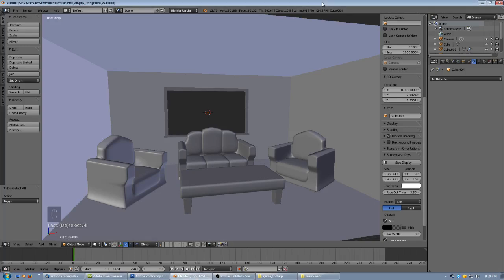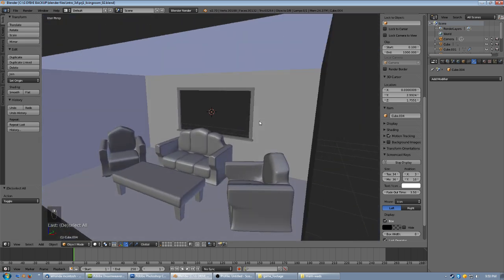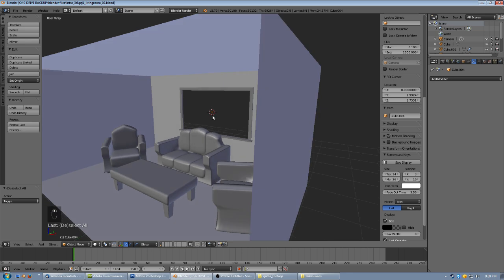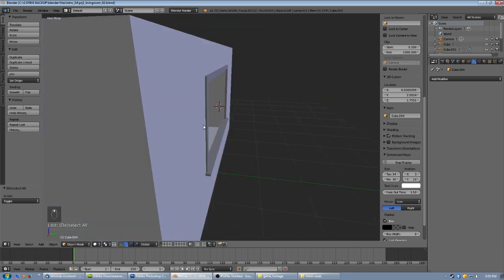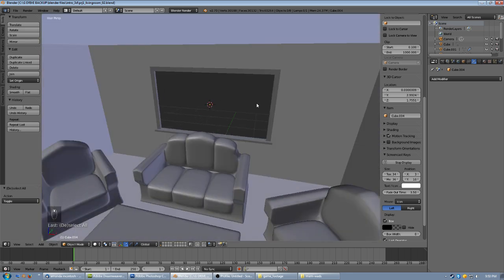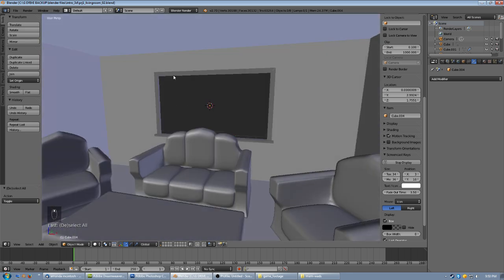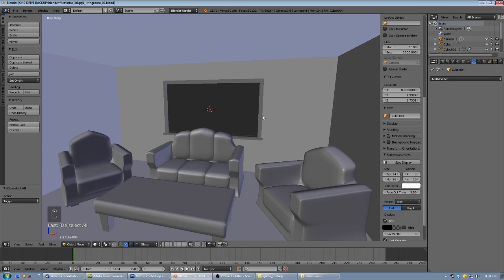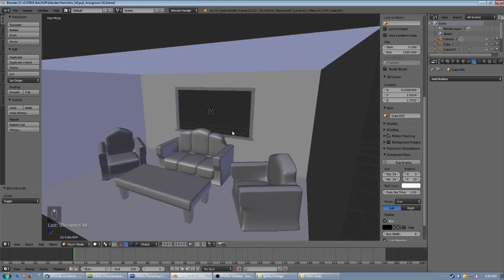Alright guys, here we go, part three of our little living room section. When last we left, we had just finished creating the chairs and the coffee table, the window and the wall — the hole in the wall and the frames for it, the facing and the ledge for it.